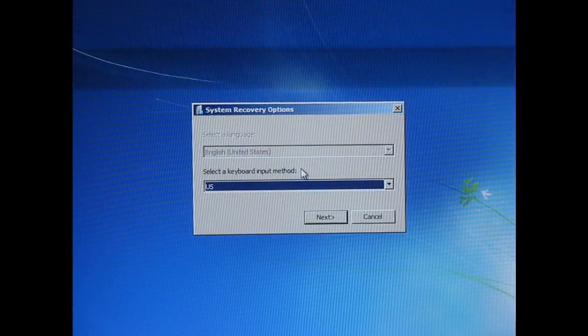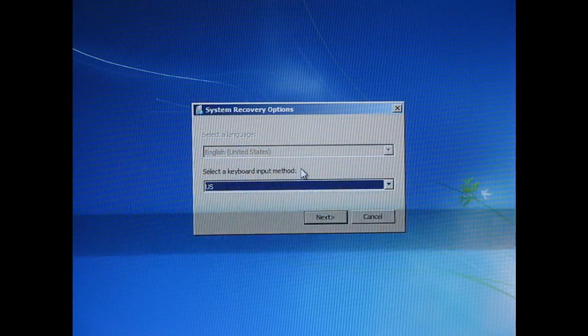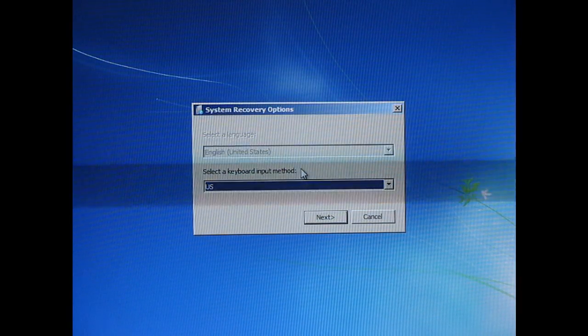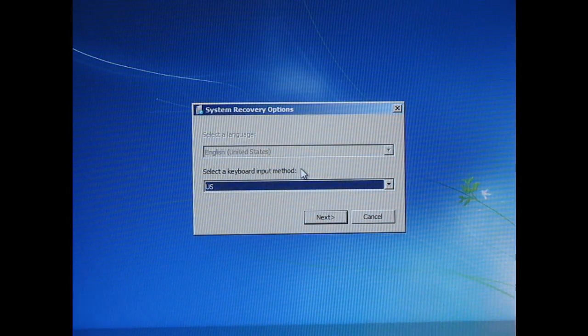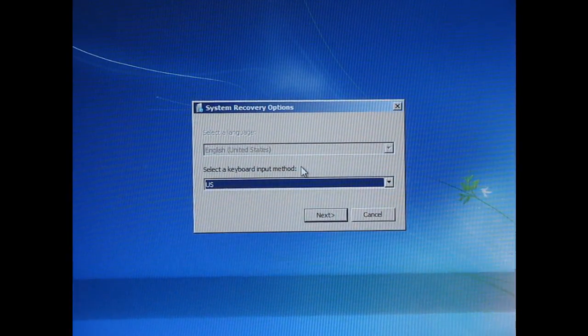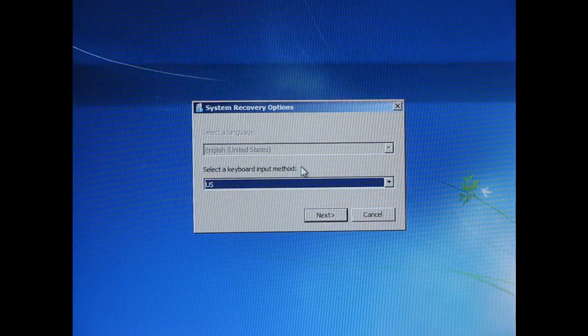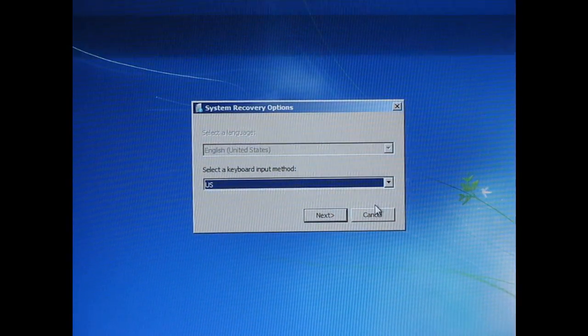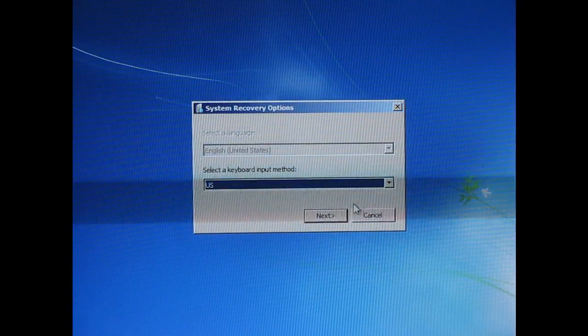All right, this is a quick video on recovering a system image, and I'm really just doing this just for practice on my test PC.